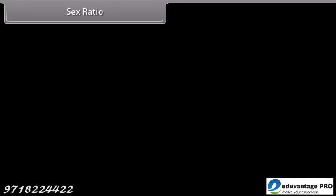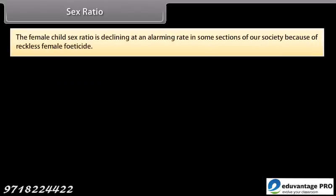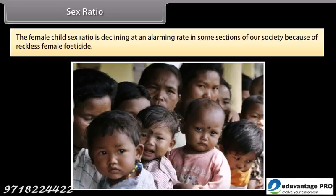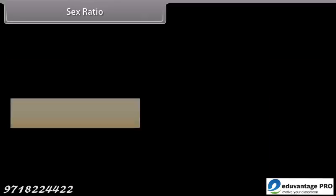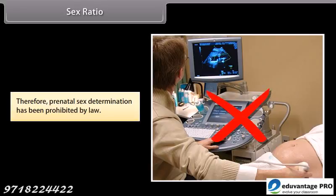Sex ratio is the ratio of the number of females to the number of males in a population. The female-male ratio must be maintained for a healthy society. The female-child sex ratio is declining at an alarming rate in some sections of our society because of reckless female feticide. Therefore, prenatal sex determination has been prohibited by law.